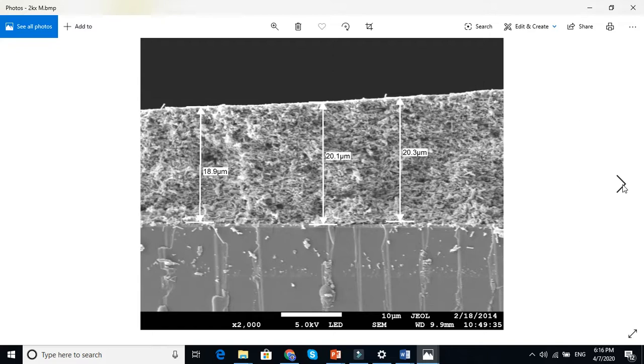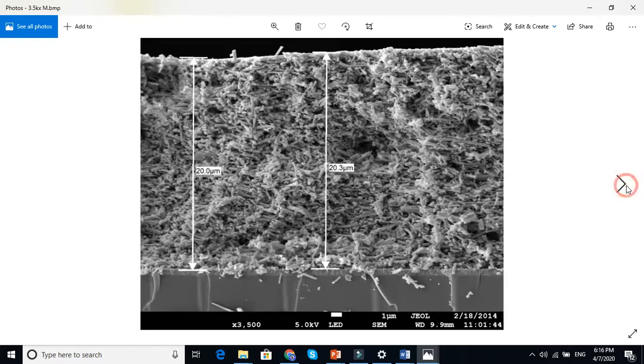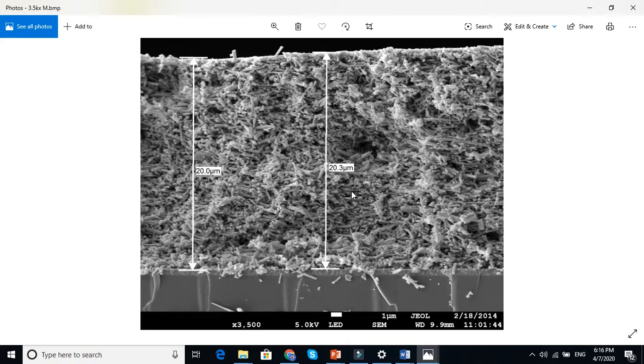Previously, if you look into the thickness of the layer using your naked eyes, you don't know whether the layer is uniform or not. But here you can clearly see that the layer is not uniform. And we further zoom here. Now you can see the fibers.